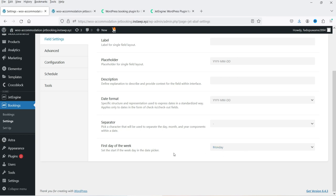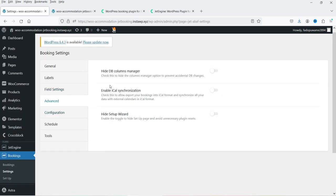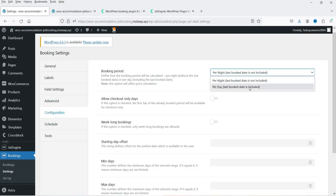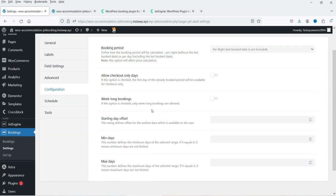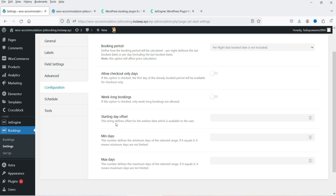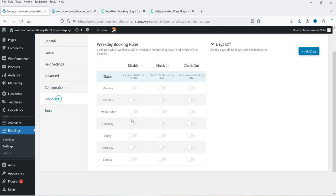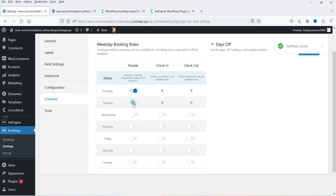Under Advanced Settings you have options like hide database column manager. Under Configuration you can set booking period per night or per day, allow checkout-only days, week-long bookings, starting day offset, minimum days, and maximum days. You can set the minimum and maximum booking duration. Going to Schedule, you can set up weekday booking rules for check-in and check-out.